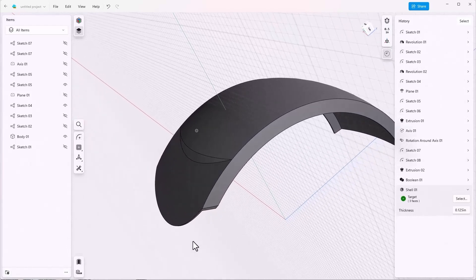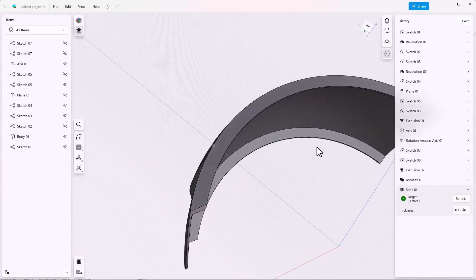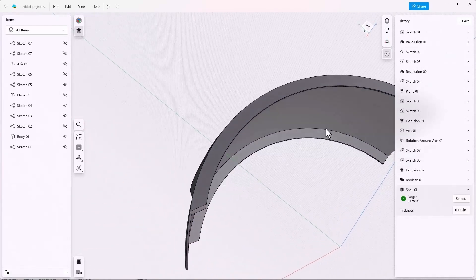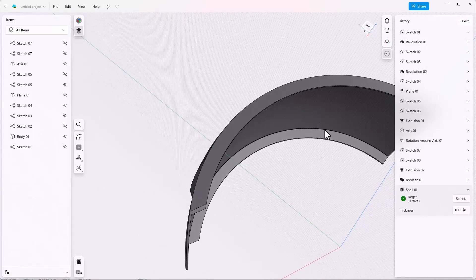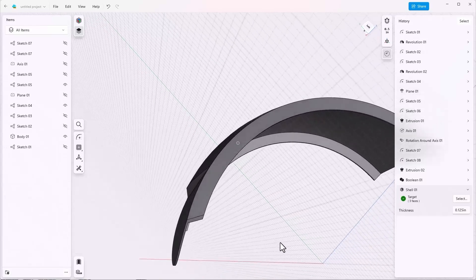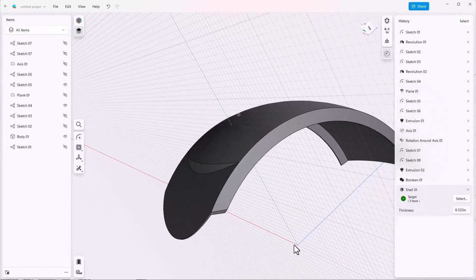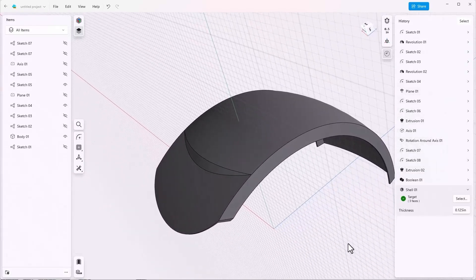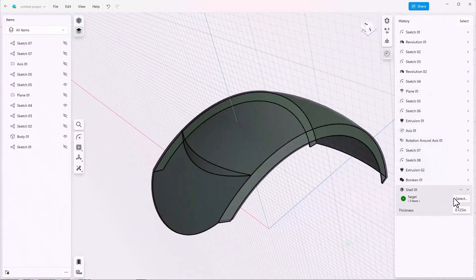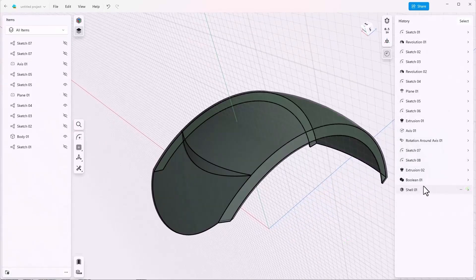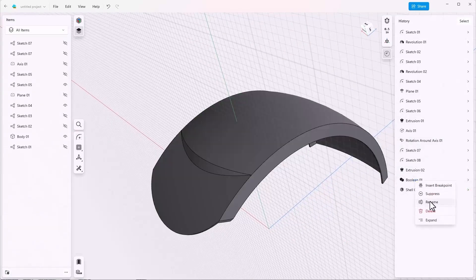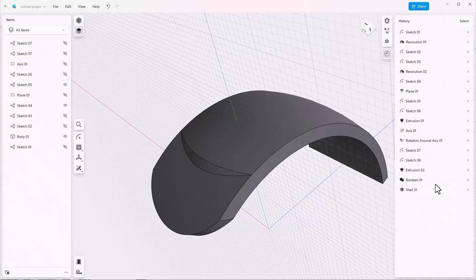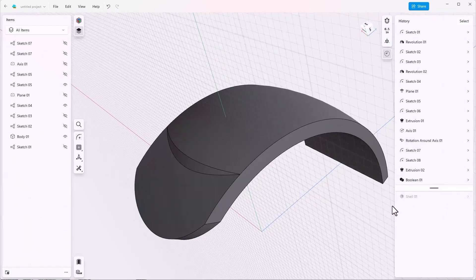But notice that if we add a large fillet it could cut through to the inside of the shell, and we don't want that to happen. So we want to put the fillet before the shell. That's easy enough to do. Right click on the feature before the shell and insert breakpoint. That essentially rolls back the shell feature in the feature tree.